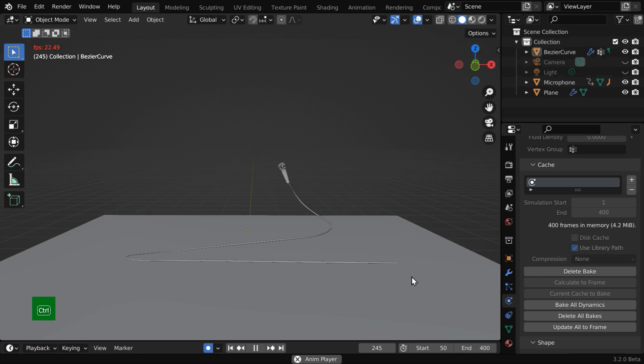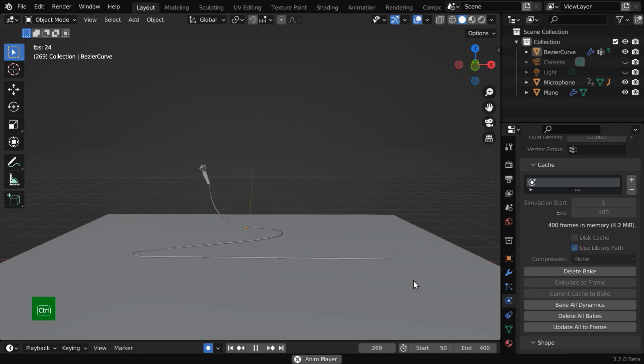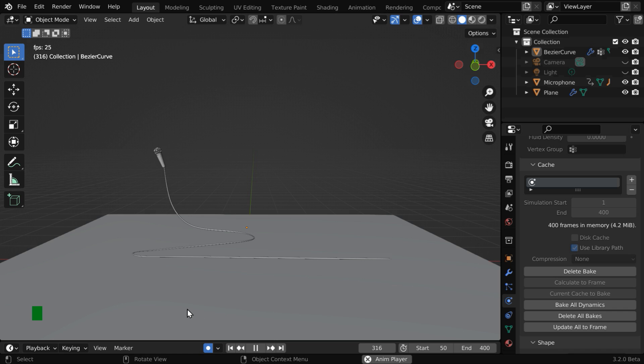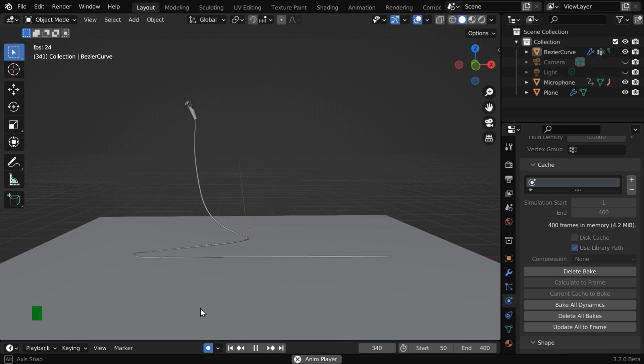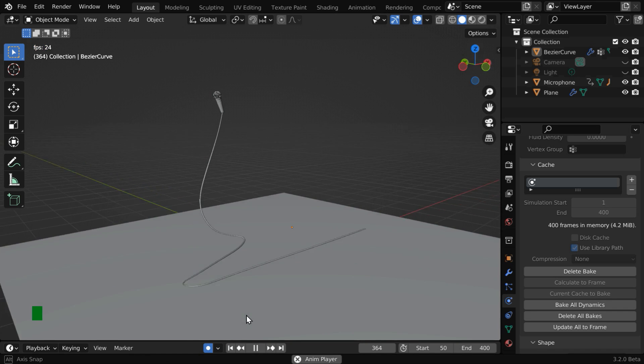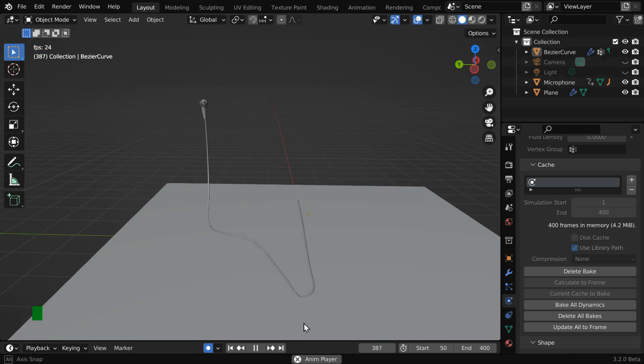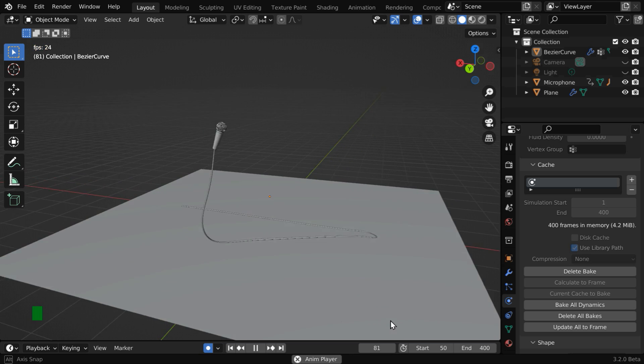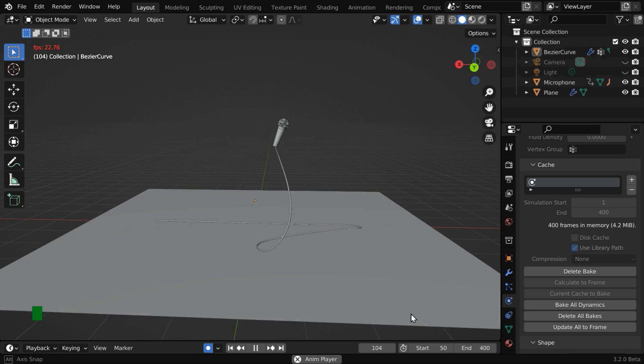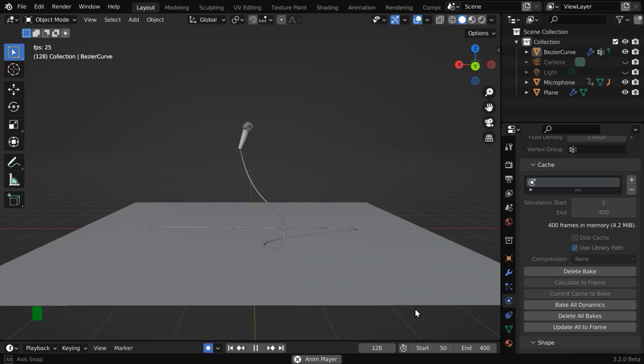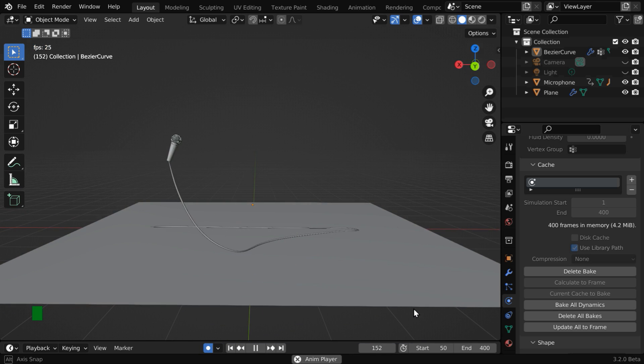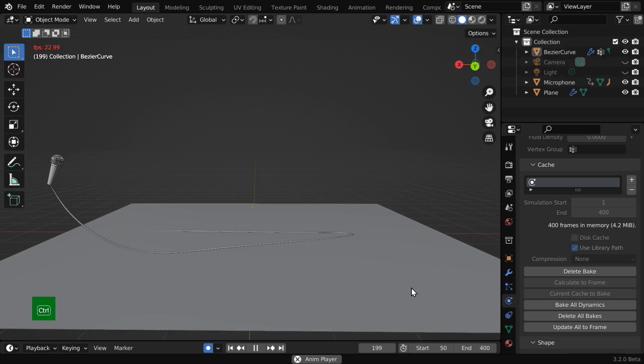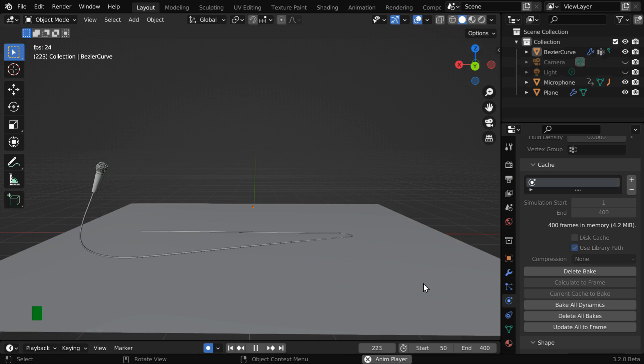If the wire becomes unstable, verify the pressure values and the friction values that you have used. Let us take a look from another angle. This way, you can also create a rope animation, but a rope will be a little more thicker than this wire, and the texture will be different.